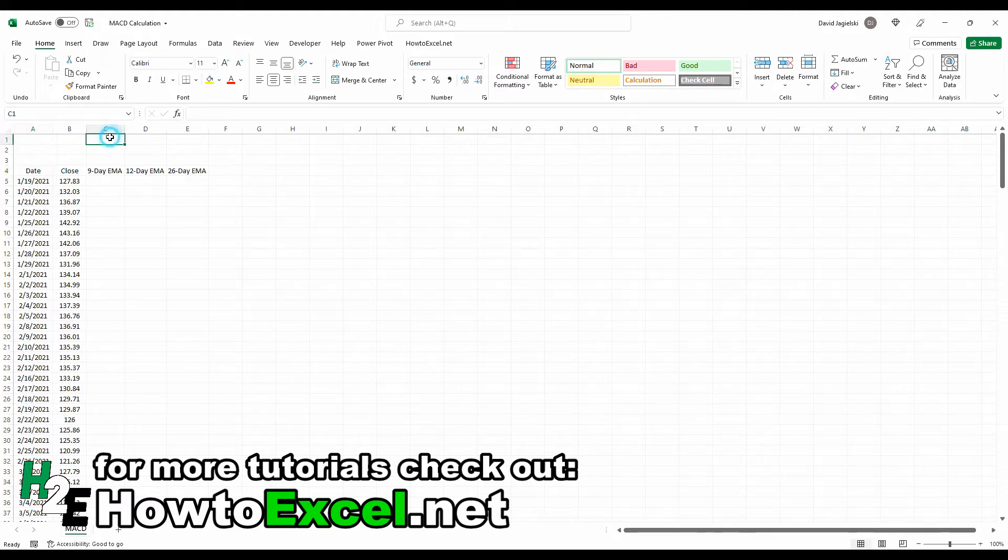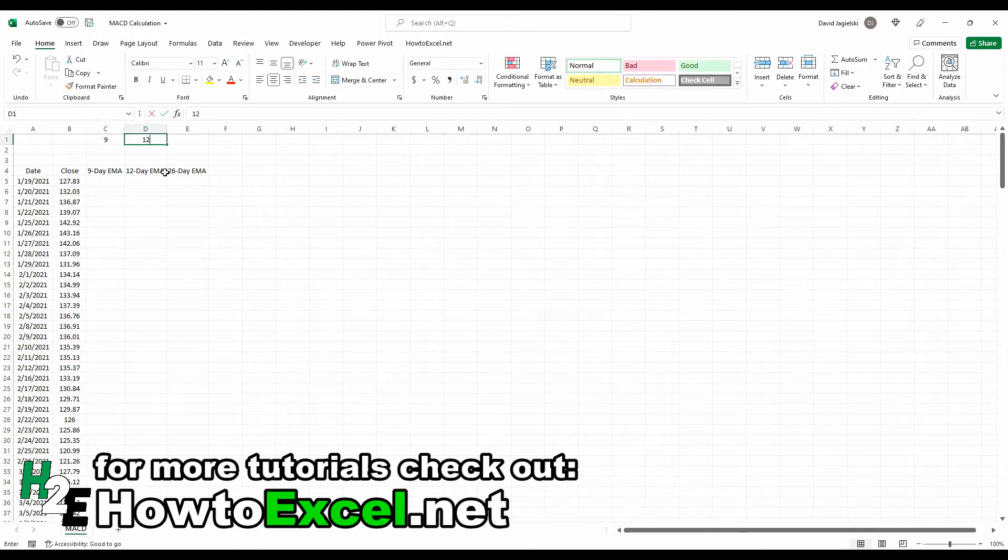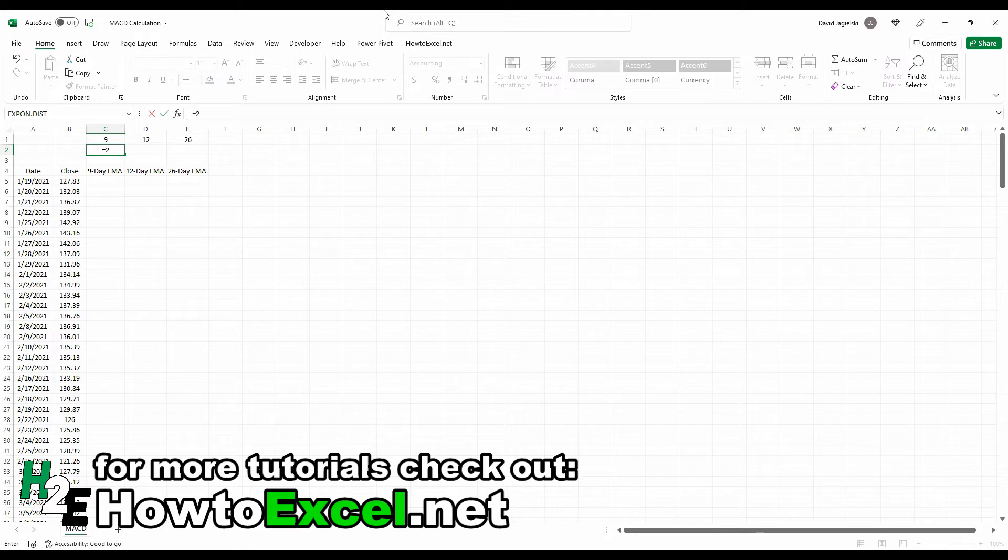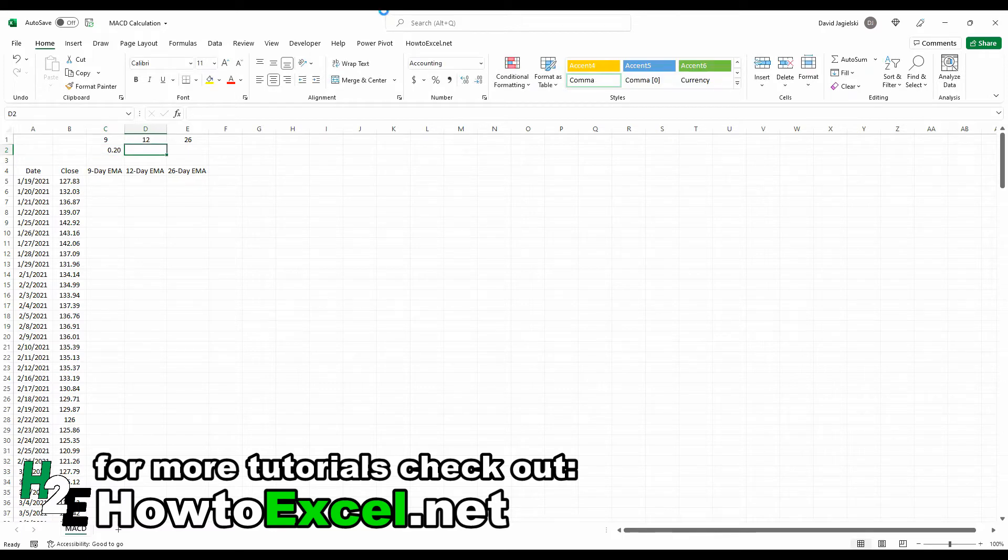So I'm going to create some variables here. This is going to be a 9, a 12, a 26. And then with exponential moving averages, you always want to apply a weighting to the more recent values, and typically that's 2 divided by a factor of 1 plus the N. I'm just going to copy those formulas over.